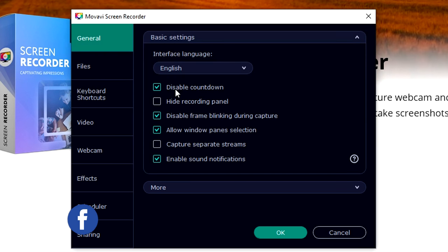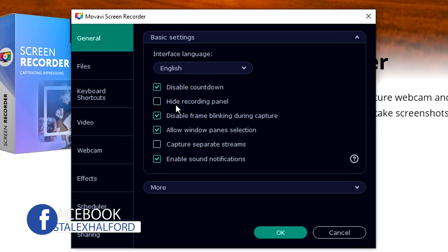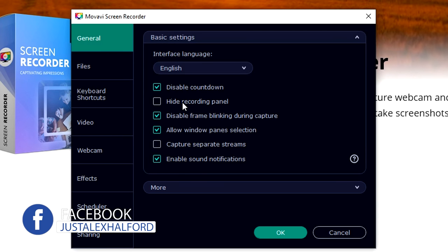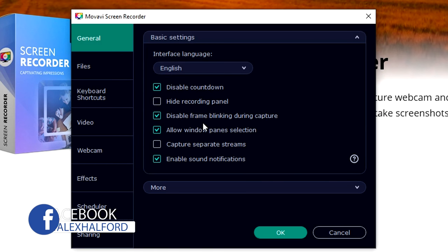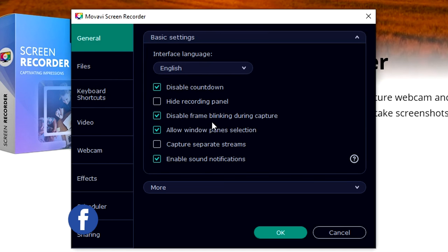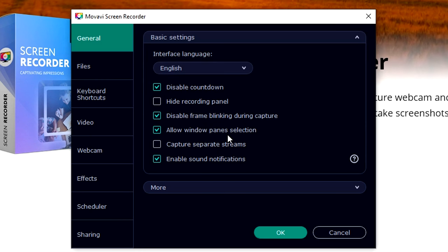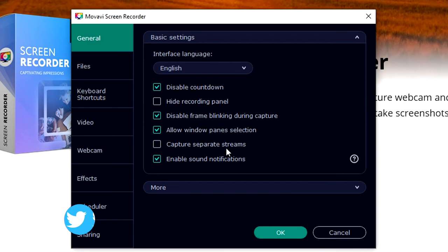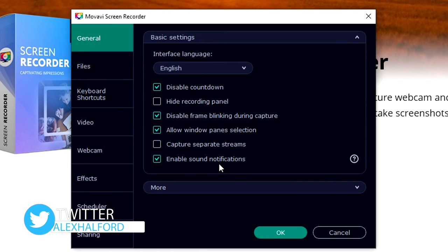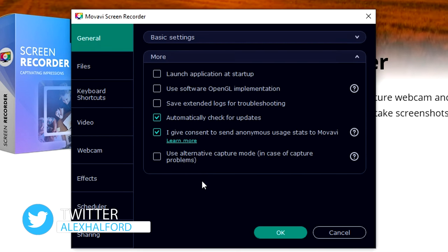You can disable the countdown if you don't want to have anything on the screen. You can also hide the recording panel if you want to. You can disable frame blinking during capture, allow window panes selection, capture separate streams, and enable sound notifications.